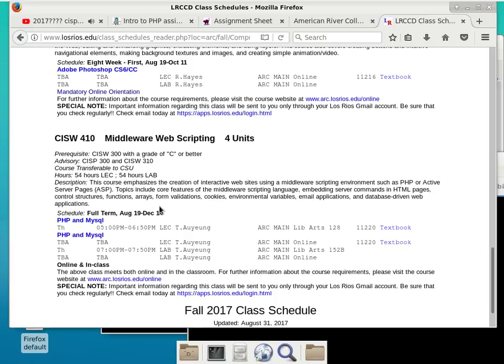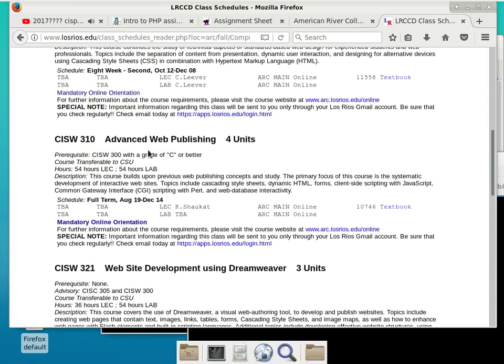You're more than welcome to stay in the class for as long as you feel comfortable. But CISW 410 itself has an advisory of CISP 300 and CISW 310, and CISW 310 has a prerequisite of CISW 300. We're talking about two tracks of advisories here, and one advisory does list W300 as a prerequisite — so taking this class without those first will definitely make it less effective.